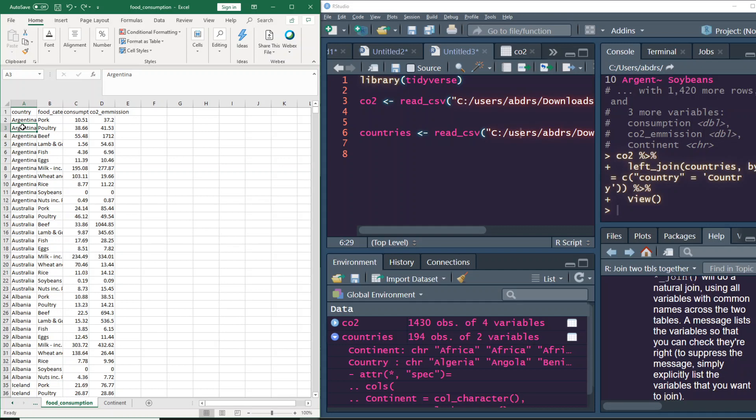Hey friends, welcome to One Little Coder. This is our series Excel to R, where I'm going to do a data analytics task on Microsoft Excel — which is still one of the most popular analytics tools on the planet — and then replicate the same task in R Studio. This is specifically to help Excel users understand R better and feel how it's easier to use a programming language in a more efficient manner.